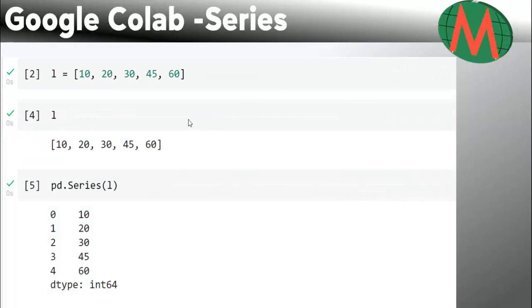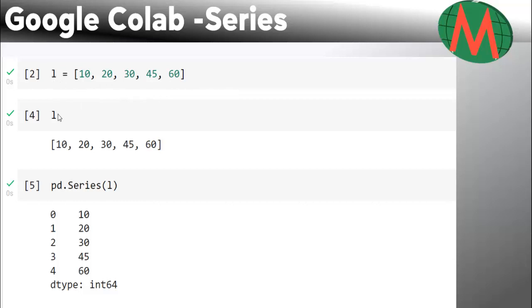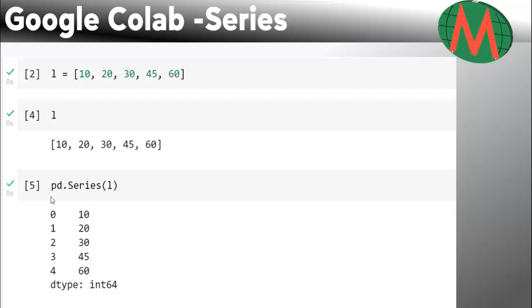To load series data structure, first we have to load a list. This is a list of numbers. If you run this list, you will get this as output. To show this list as a series data structure, you have to write this command: pd.series, and in the parentheses you should write the name of the data.